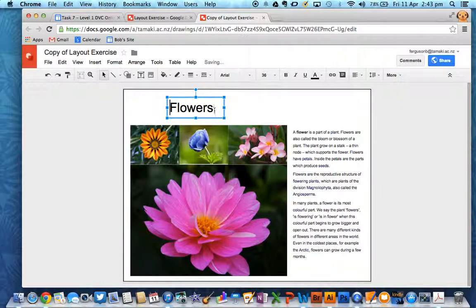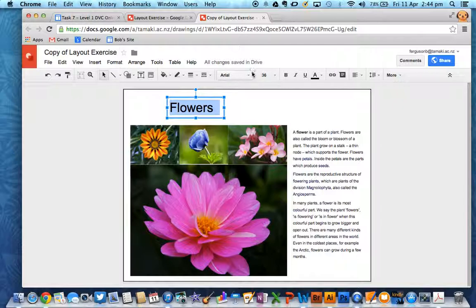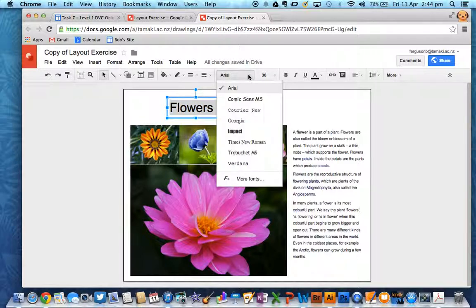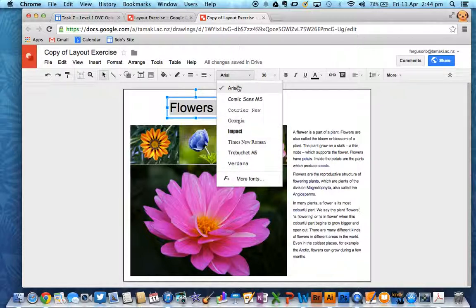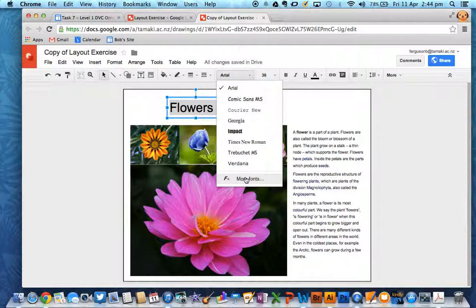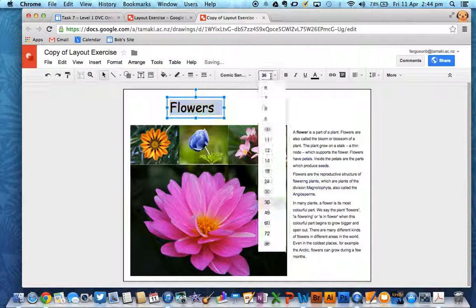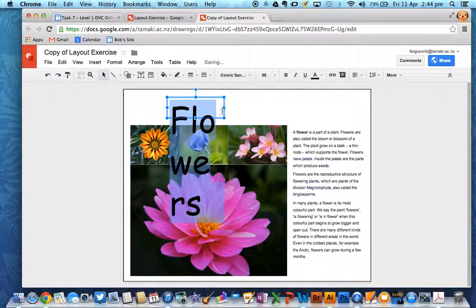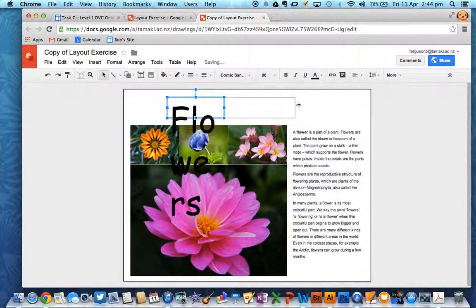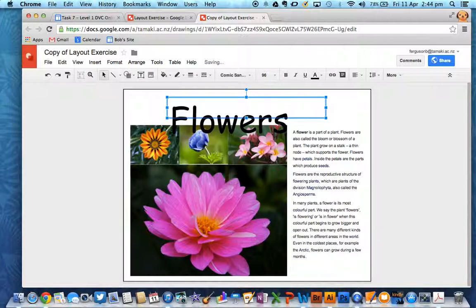I'm going to highlight it and change the font. So you can choose one of these basic ones, or you can click on the more fonts and have a play with all of the different fonts that are in there. So I'm just going to choose one of those. I'm going to make it a lot bigger because it's quite small at the moment. And I'm going to drag the box out so that it fits.